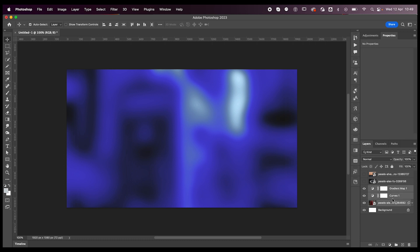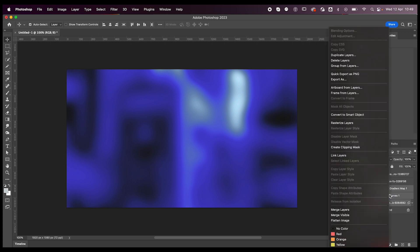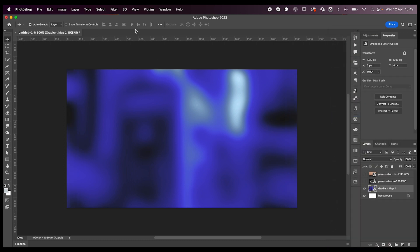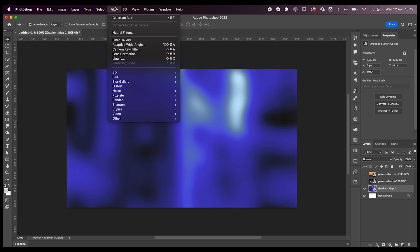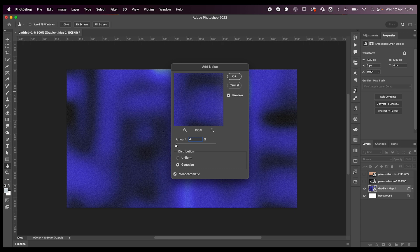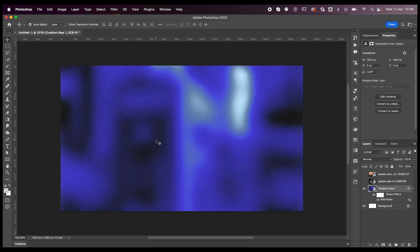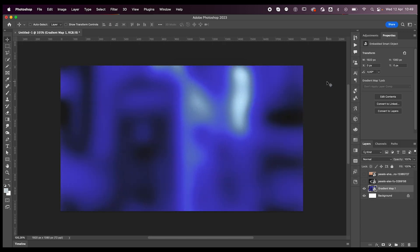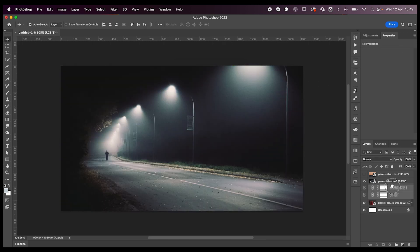I'm going to select my layers, right-click, convert to Smart Object, then go to Filter > Noise > Add Noise. Just add a little bit of noise, maybe four. Pretty cool results, I think. Let's try with a different image.